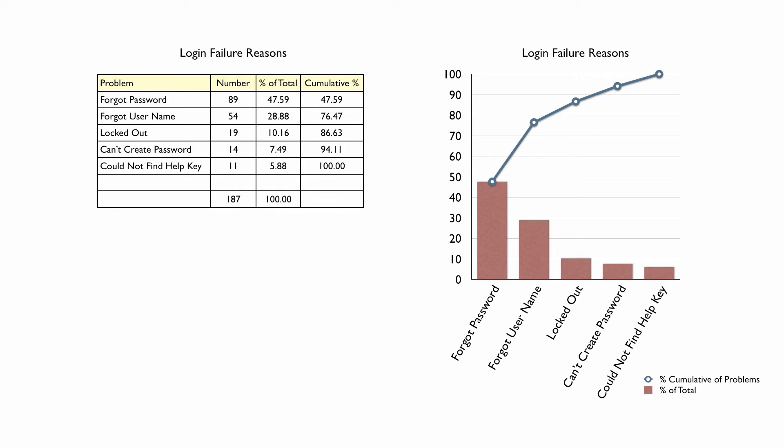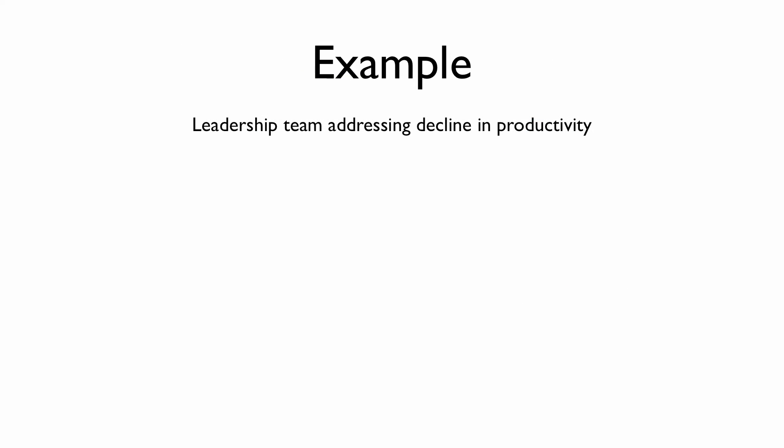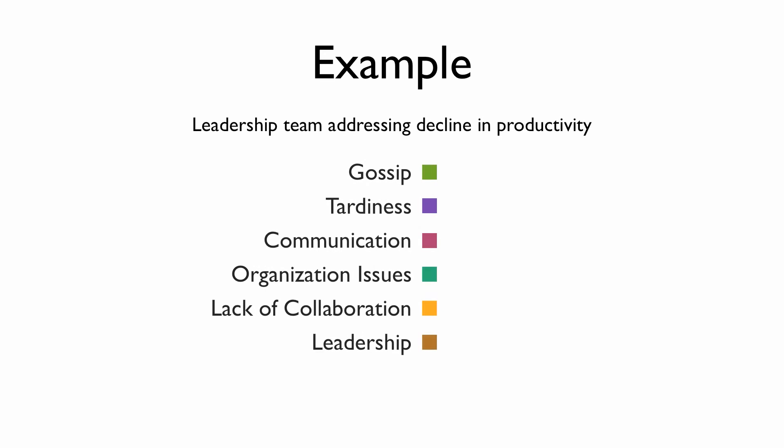Now let's create our own Pareto chart. Let's suppose we are a leadership team representing an organization whose productivity has declined over the last year. We decide to hold a staff retreat to deal with climate issues within our organization. During the retreat, the staff outlines six major issues that they feel contributed to a negative climate. Each category is labeled and colored here.